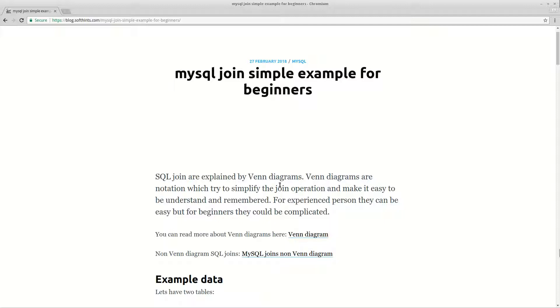Hi guys, today I want to speak about joins in MySQL. Join is a clause which is used to combine rows from two or more tables based on a relation between those tables.